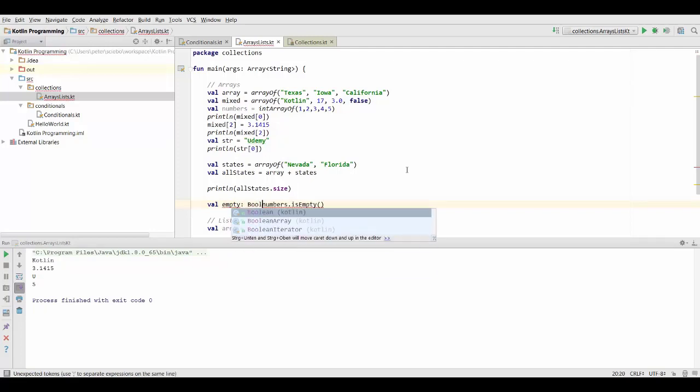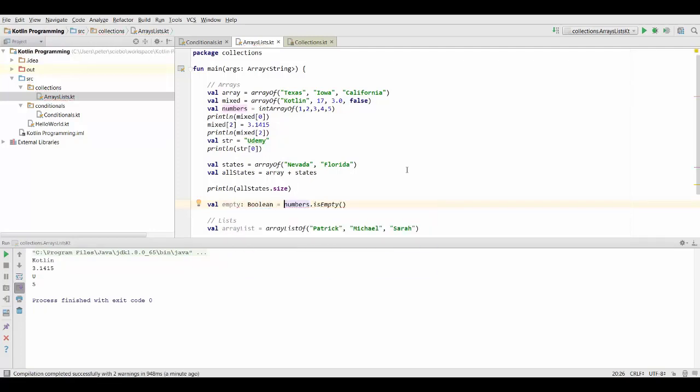And that's going to be fine. And of course, in this case, this will return false because my numbers array has five elements and is therefore not empty.